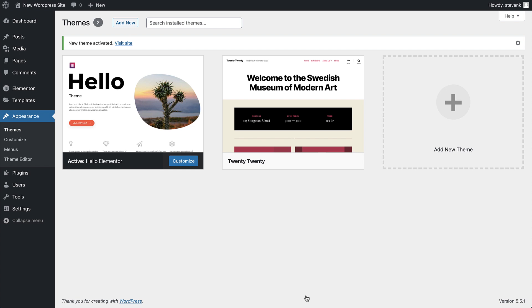So now that we've installed and activated the Hello theme, let's take a look at the Elementor theme builder, and see how we can use it to structure and streamline our website building process.